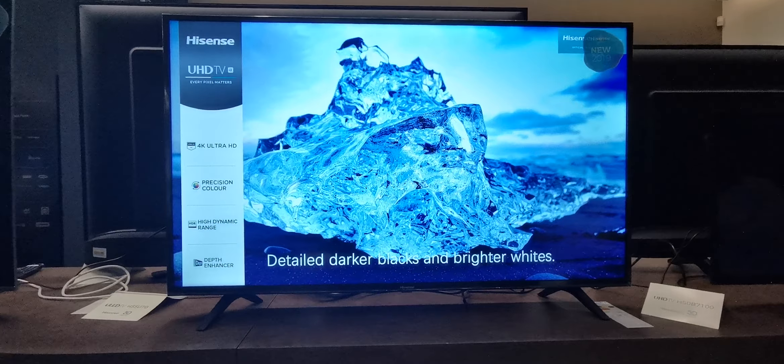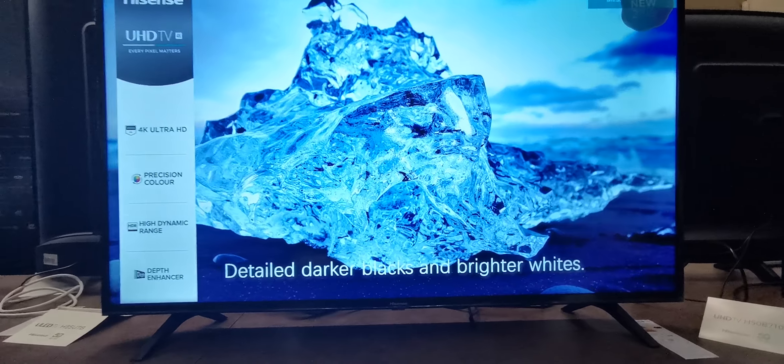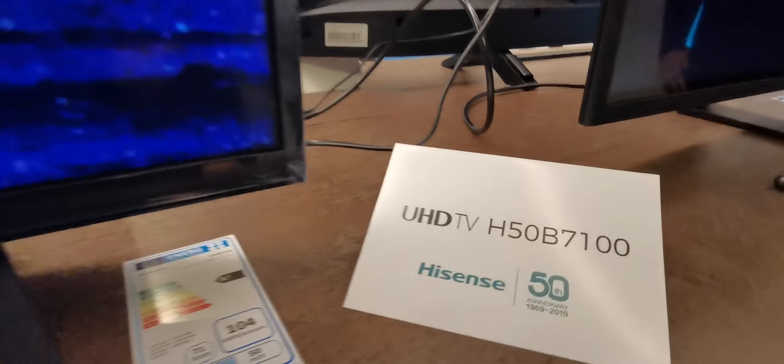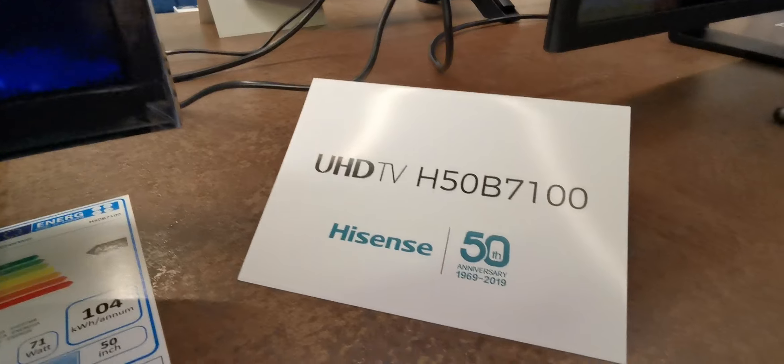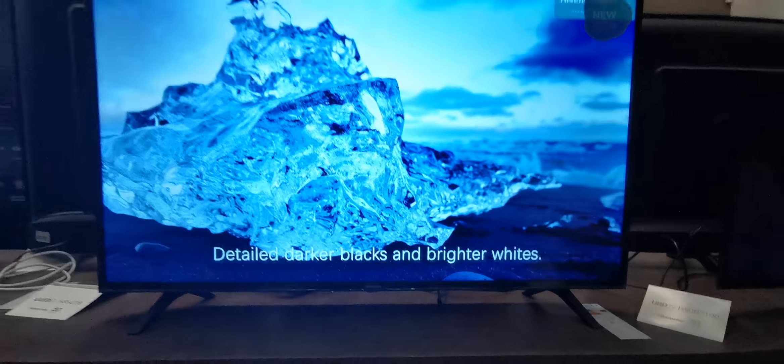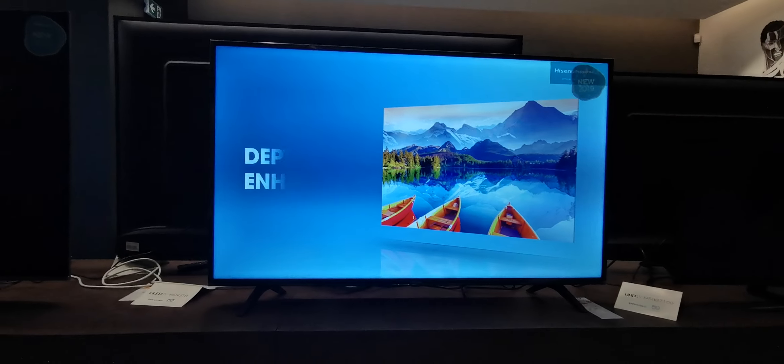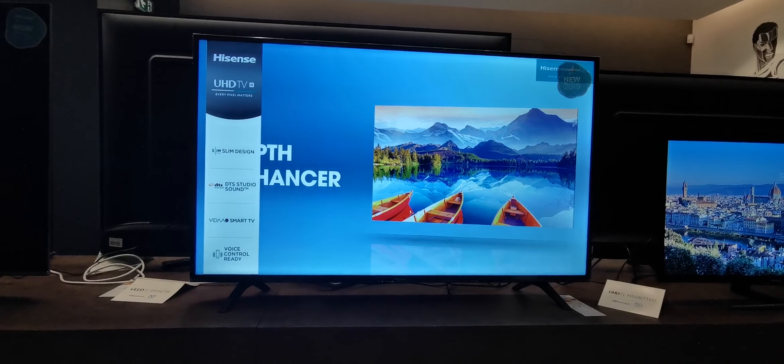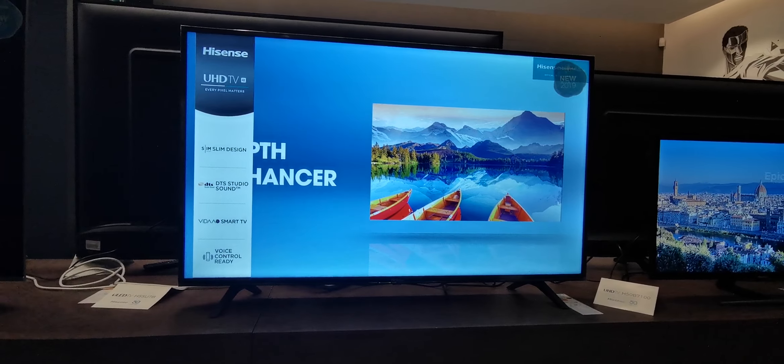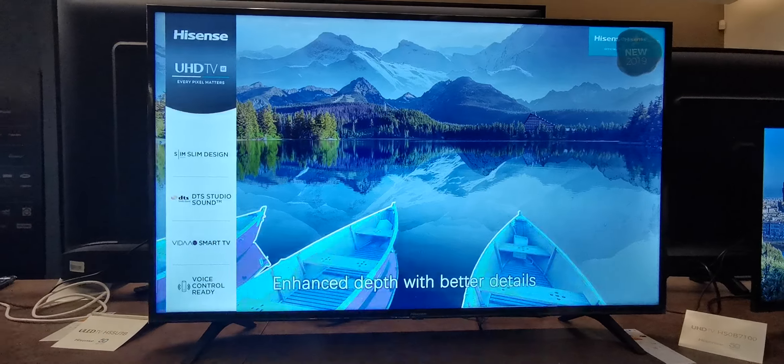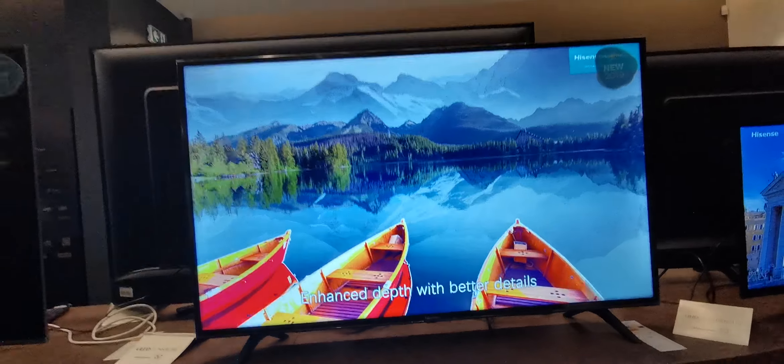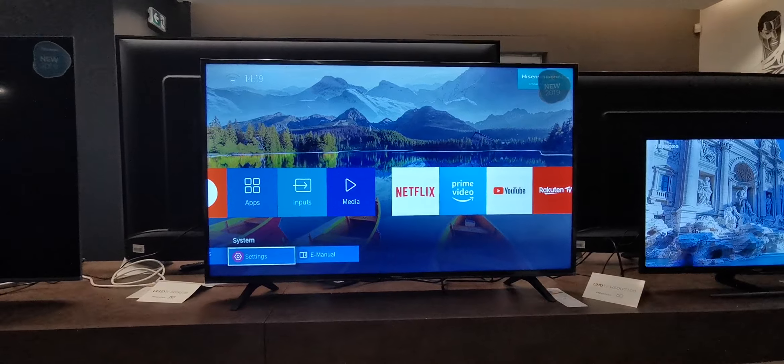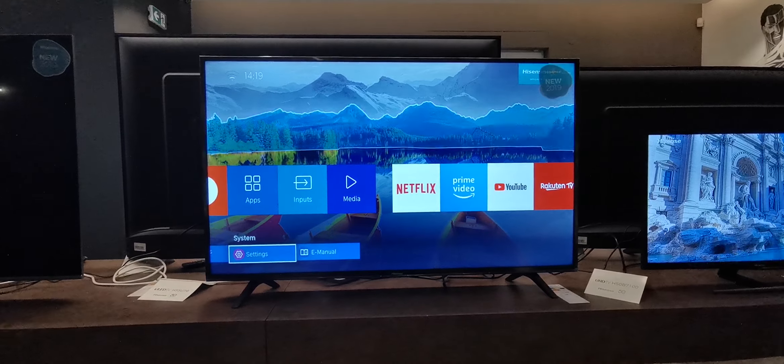Okay, this is the new H50B5100 from Hisense. LCD television. This is not ULED, it's an LCD television with a new operating system, Vita 3.0.